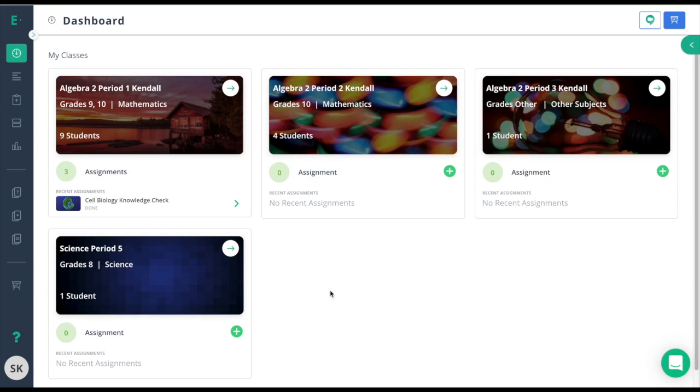If you did a Google Classroom sync that had a co-teacher on it, it should have automatically synced to Edge Elastic.